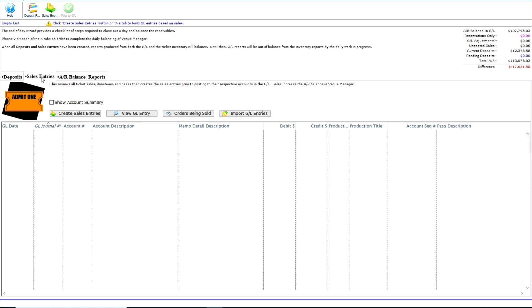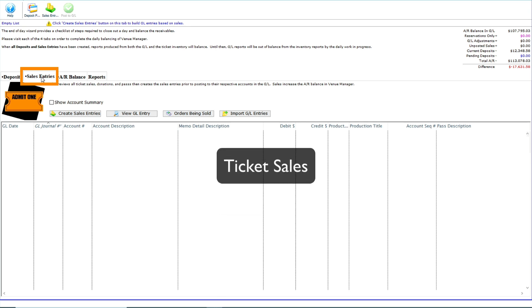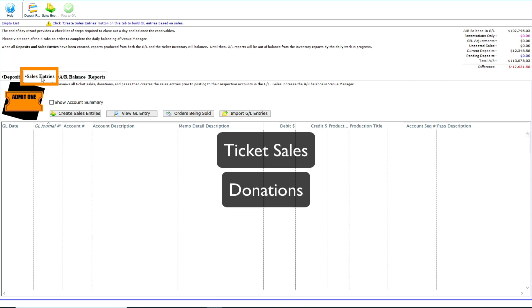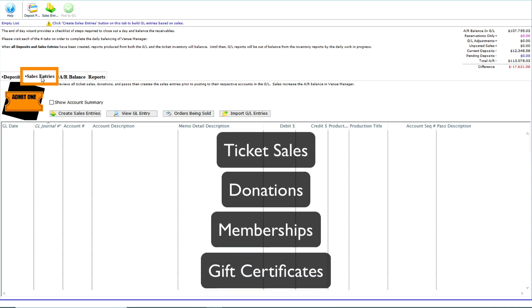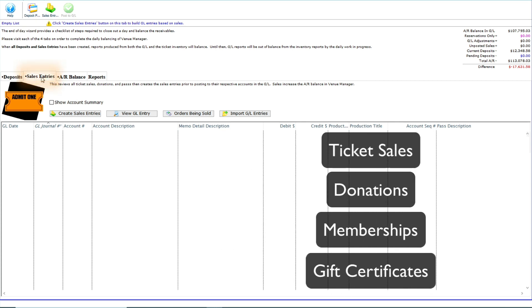In the end of day wizard, we select the sales entries tab. This is where we ask Theater Manager to create sales entries from transactions containing ticket sales, donations, memberships, gift certificates, and orders that have not yet been journalized to the general ledger.